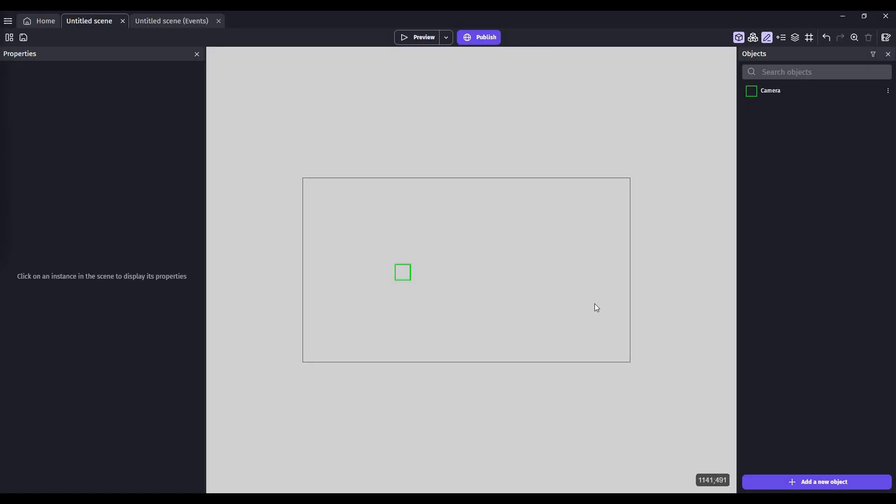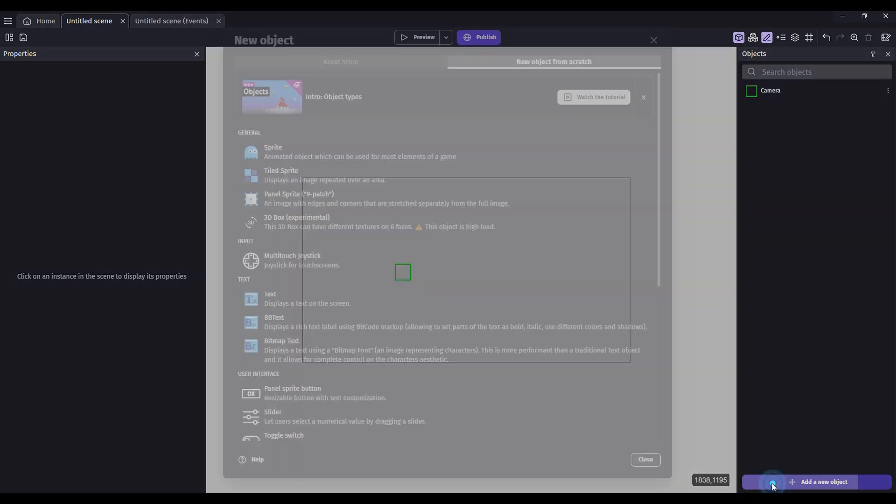We're going to add a ground level to our scene. Go here to add a new object. Click on the Asset Store.